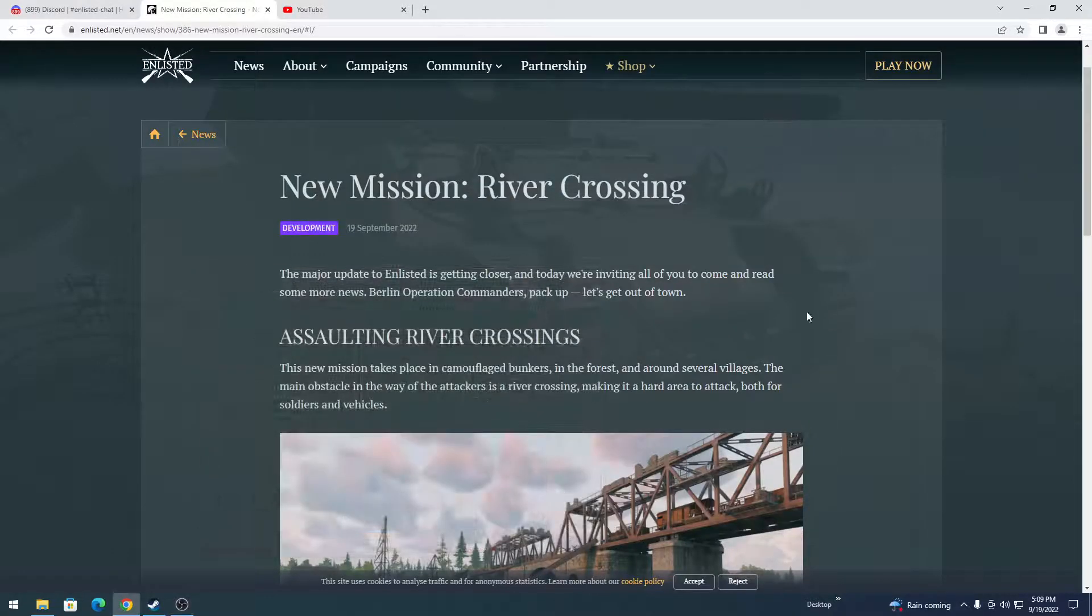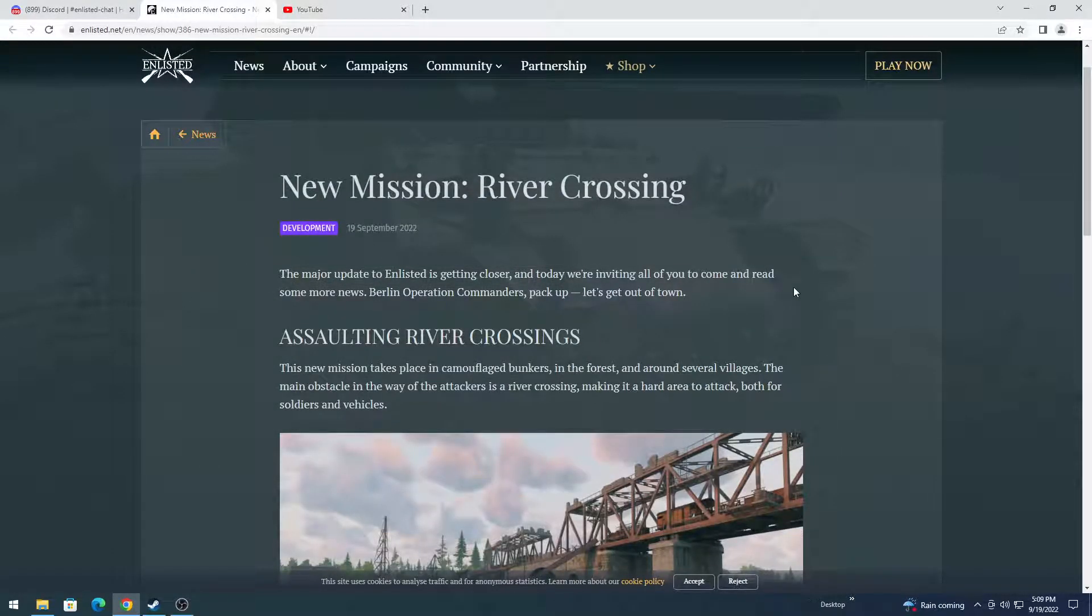What's up guys, how are you? Welcome back to another video. Today we're going to be covering a new map coming in the next major update that is adding the Pacific Campaign.